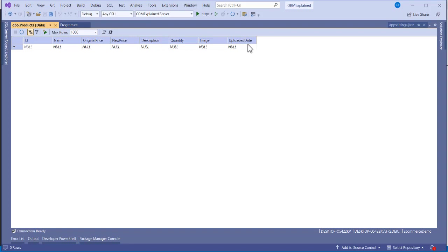We have our migrations and models created. The next step is to create our repository, which we'll cover in lesson three. Thanks for watching — take a break and join the next lesson to continue by creating our repositories.